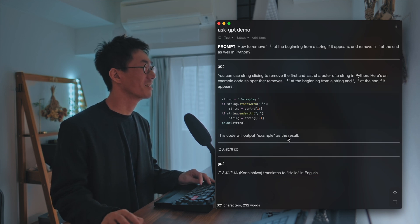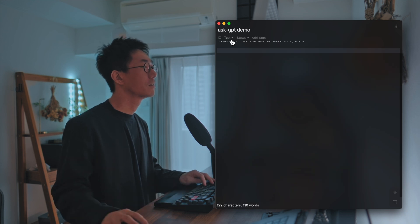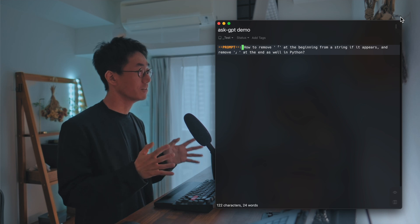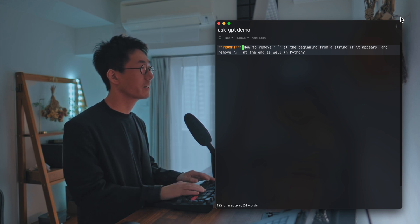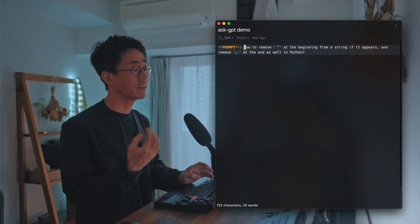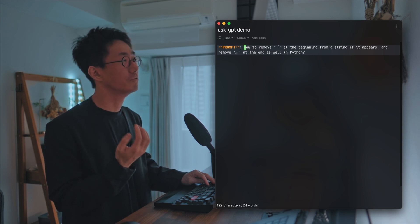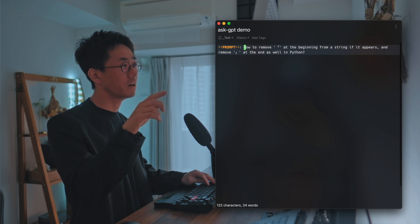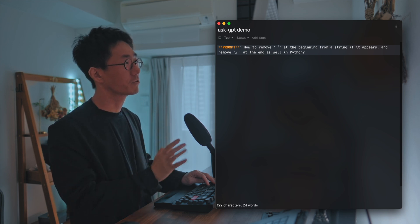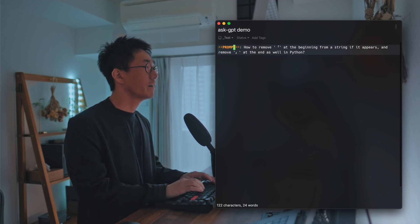That is so interesting. Let me show you a demo. I've already installed the Ask GPT plugin, and you can write a prompt. For example, let's say you're running Python and you'd like to know how to remove the Japanese open bracket and close bracket at the beginning and end from a string, if it appears.